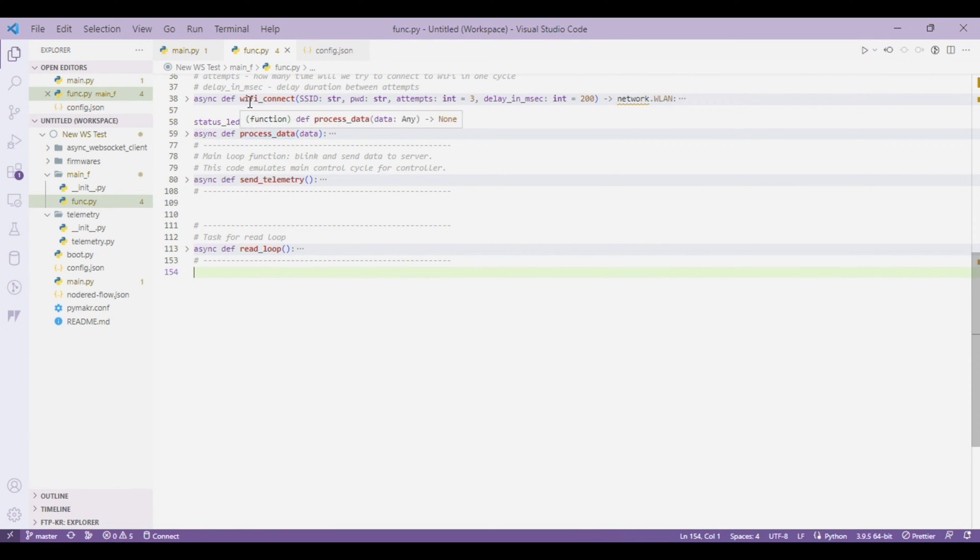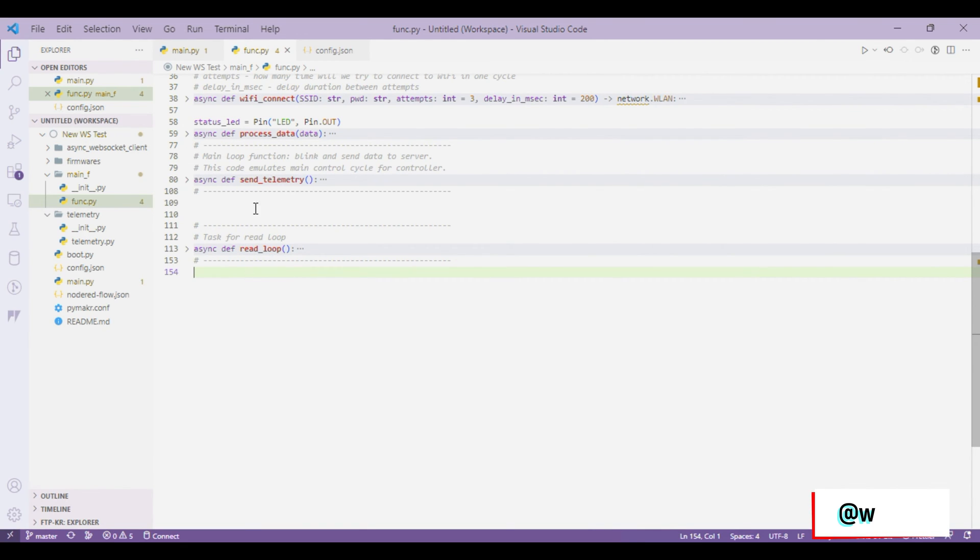Basically there are three functions. One is process data, send telemetry and read loop. So these are two tasks that are being used in main.py.